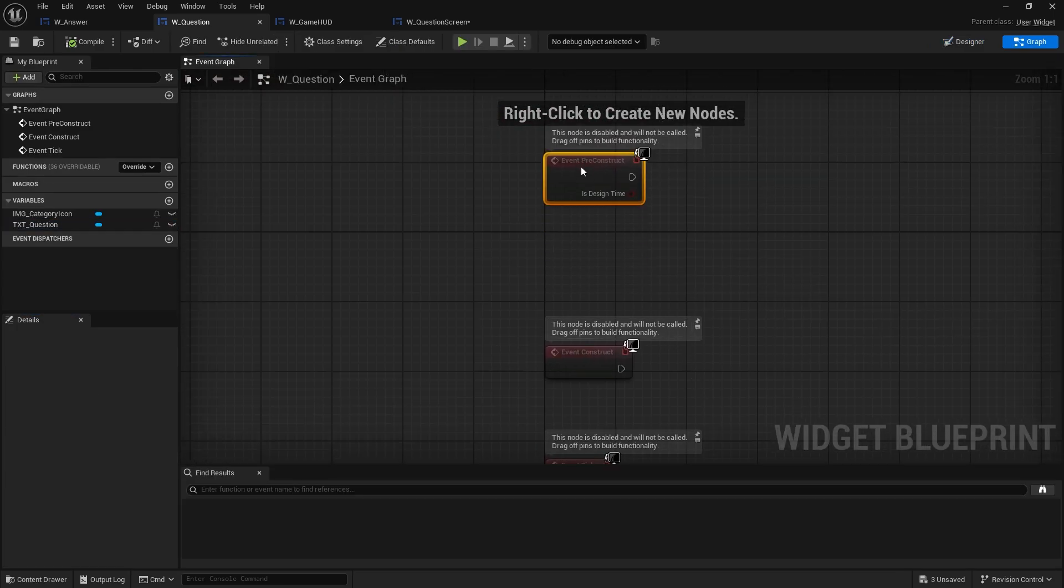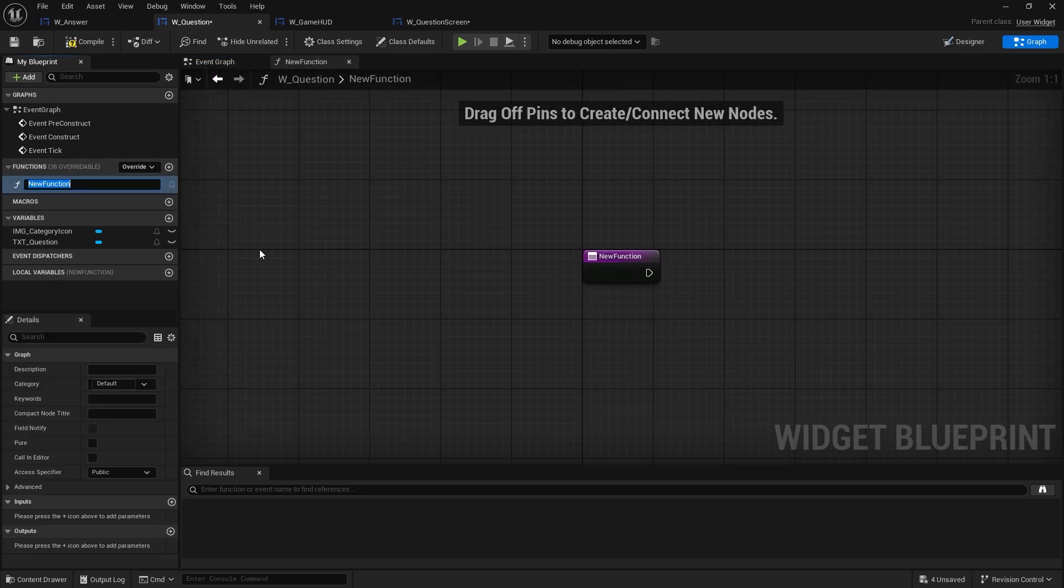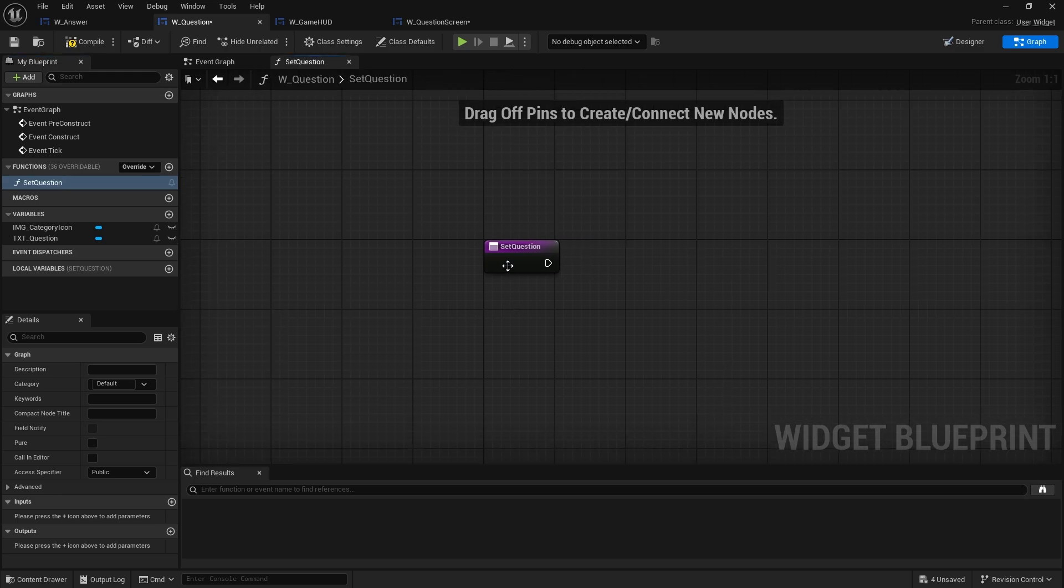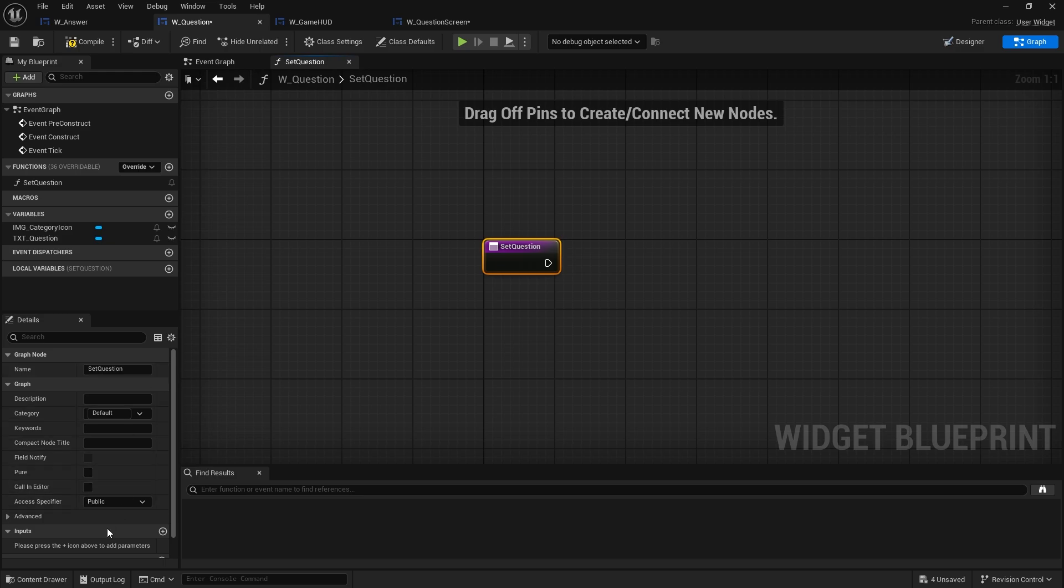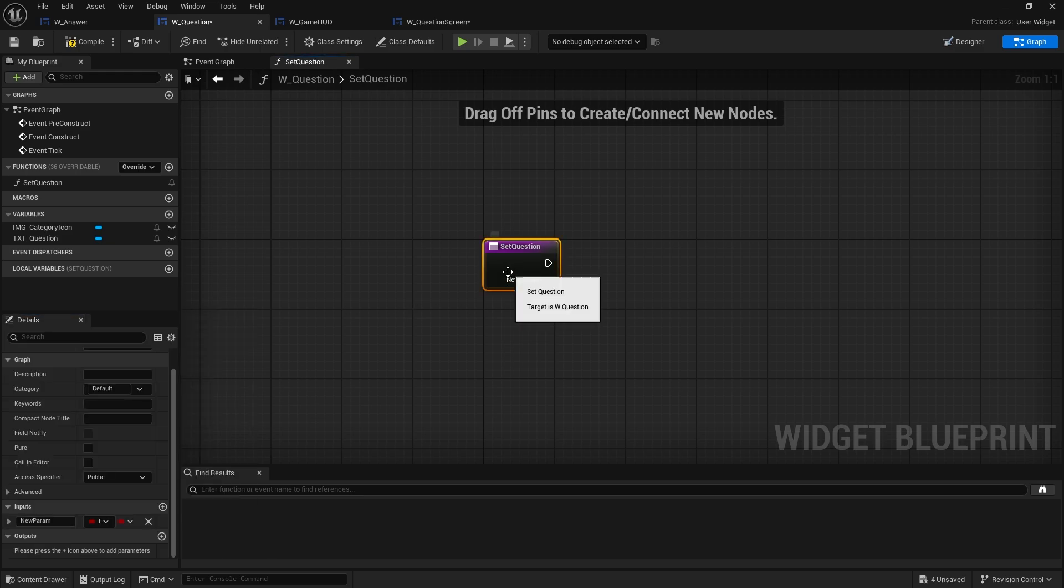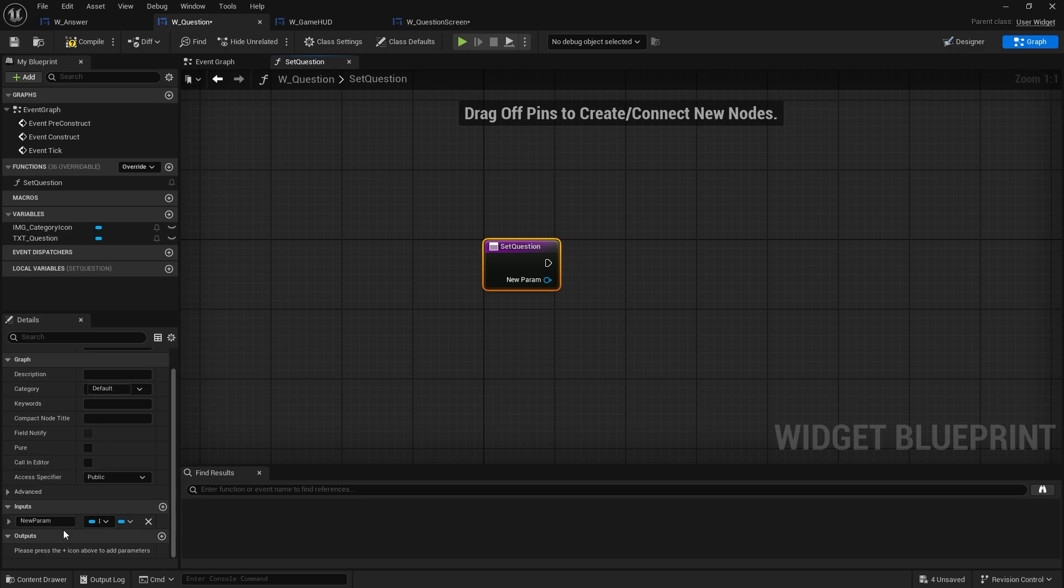Once again on the pre-construct we want to make a function probably to handle this. We'll do a set question. And in there we're going to have, actually what we could do we could just say here is a data asset for the question that makes life a bit easier wouldn't it? Data asset for the question.